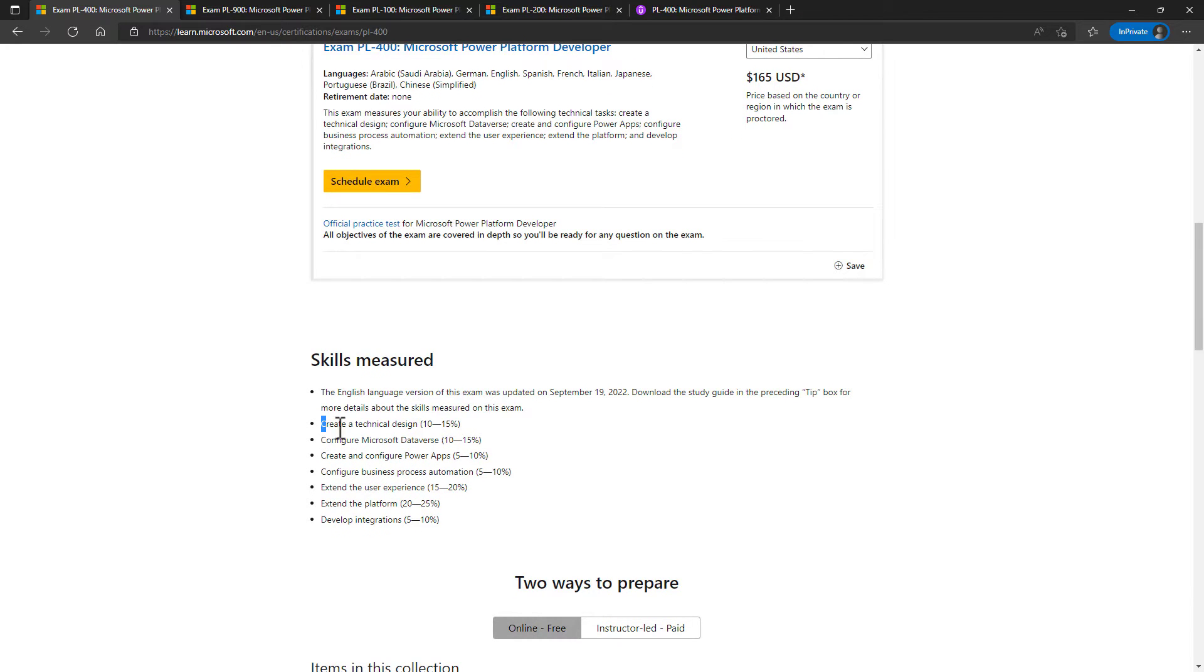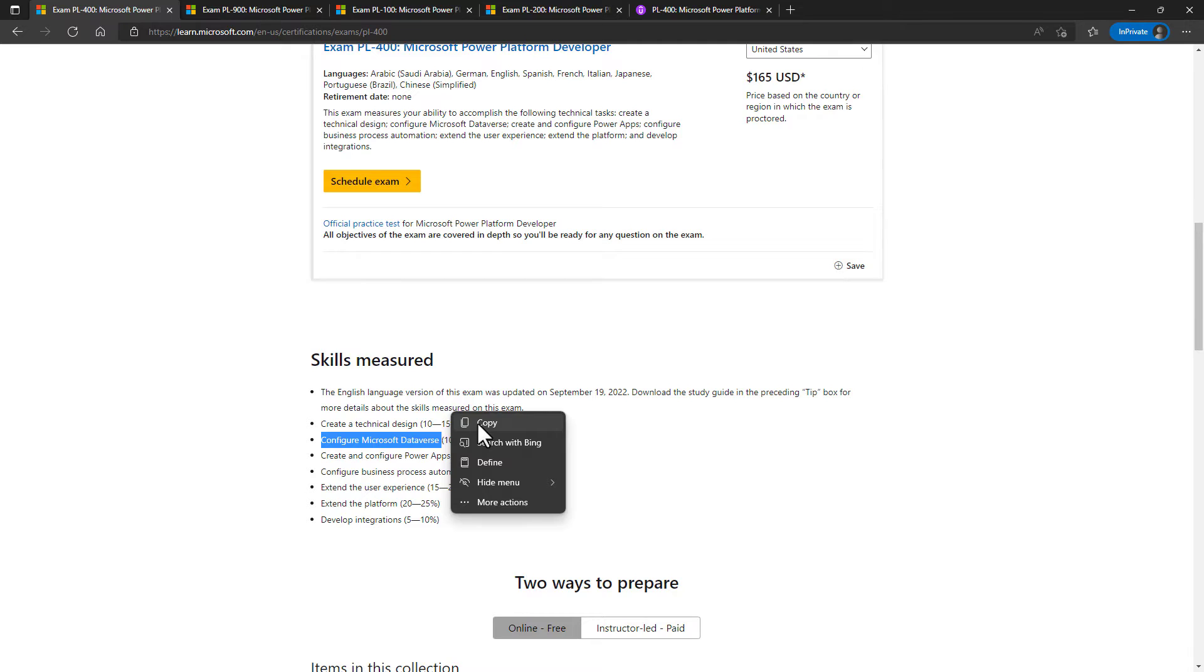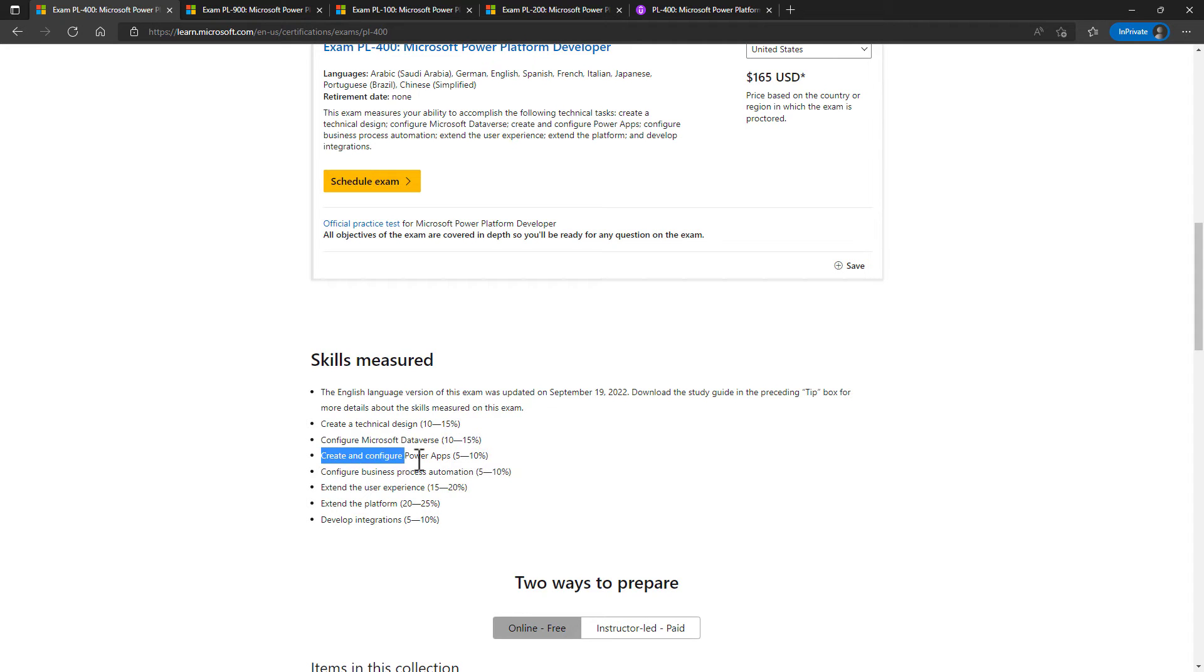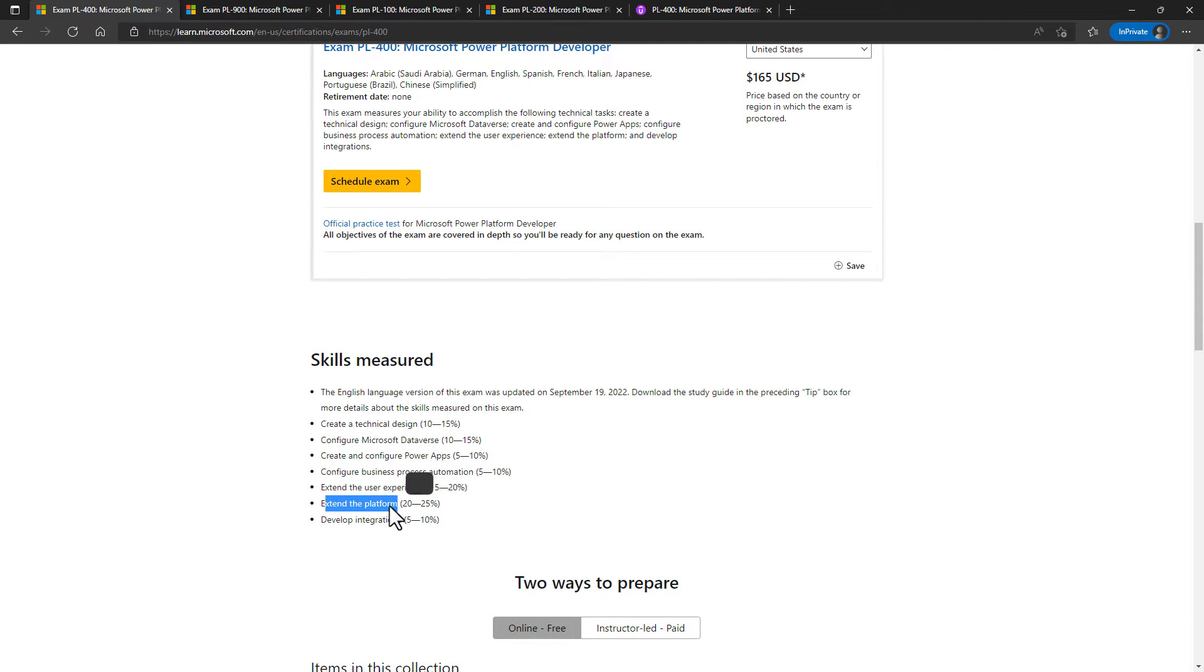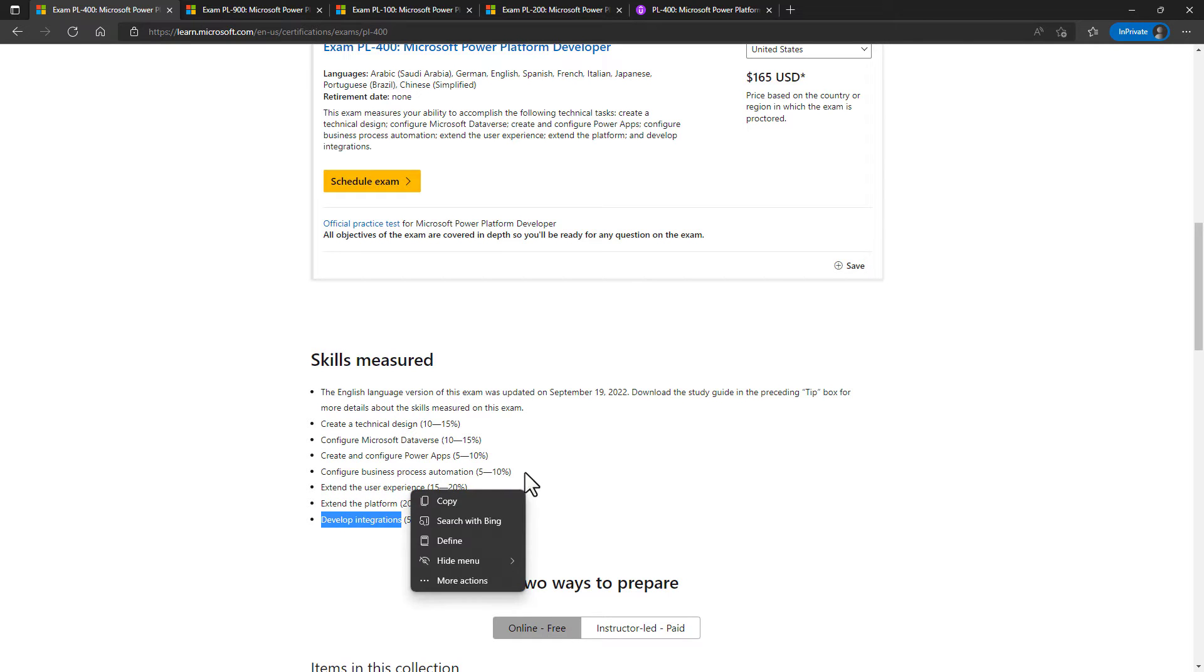So let's have a look at the categories that you'll be tested on. Creating a technical design, configuring Microsoft Dataverse, create and configure Power Apps and Business Process Automation, extend the user experience, extend the platform, and develop integrations.